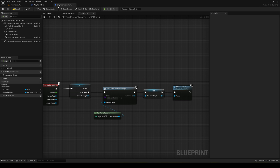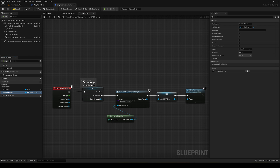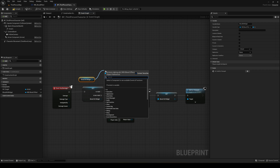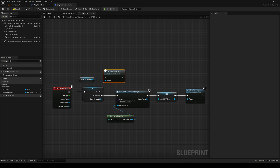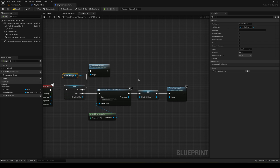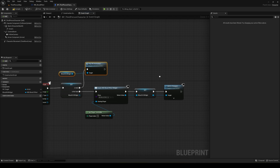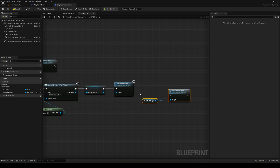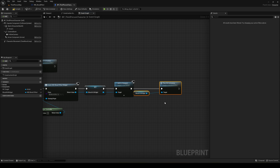Compile and save the widget, then go back into the third-person character blueprint. Get the blood_hit_widget variable and call Play Hit Animation — the custom event we just created. Copy this node and paste it in the valid branch as well, so both the newly created and the already-existing widget play the animation on damage.